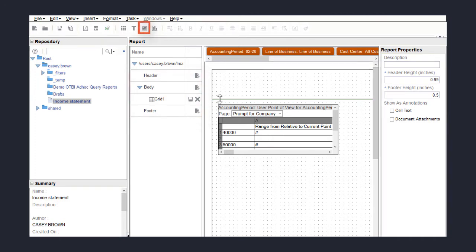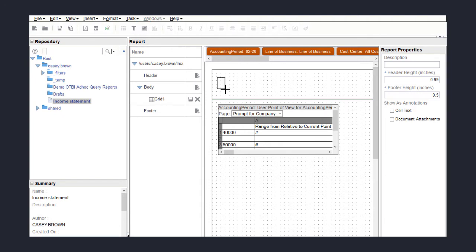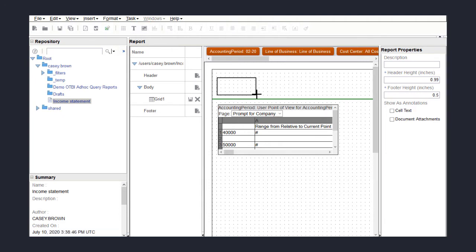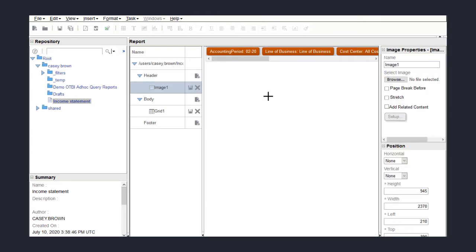To insert a logo, I'll click on the Add Object button, select Image, and then draw a box in the header object. Next, I'll browse for the logo file.